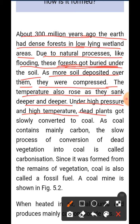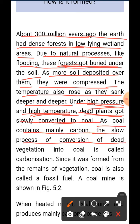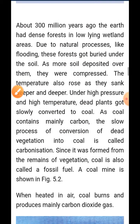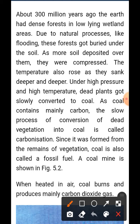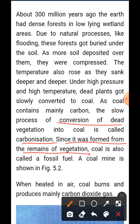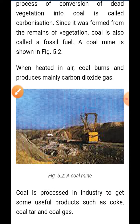Under high pressure and high temperature, dead plants got slowly converted to coal. Since coal contains a lot of carbon, the slow process of conversion of dead vegetation into coal is called carbonization. Since it was formed from the remains of vegetation, coal is also called a fossil fuel.